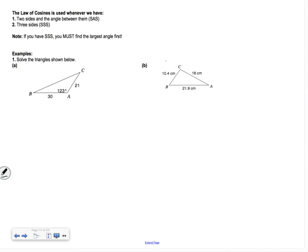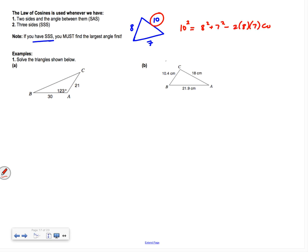The law of cosines is used whenever we have side-angle-side or side-side-side. Go through the process: can't do SOHCAHTOA, can't do law of sines because you're missing an angle. The only special note for side-side-side: start your equation with the largest side, because that angle could be obtuse. If you don't put the largest side first, you won't get an obtuse angle when you need one.